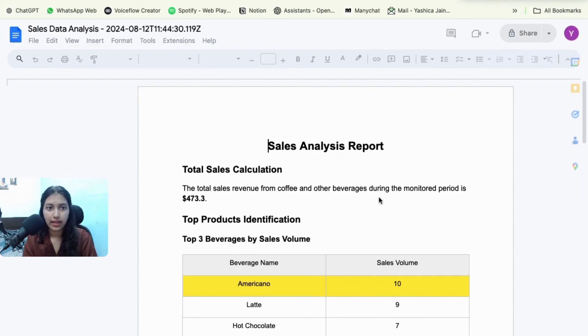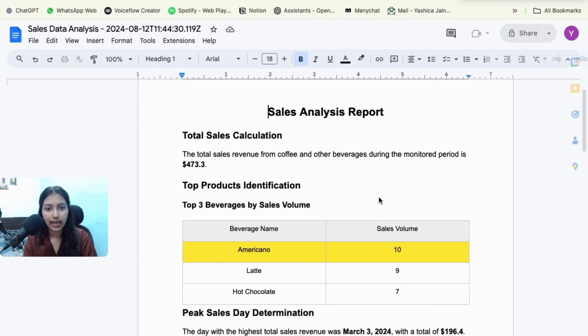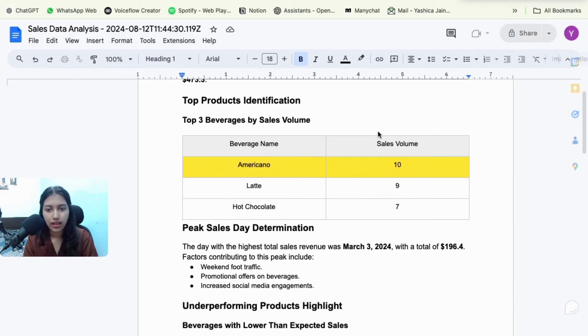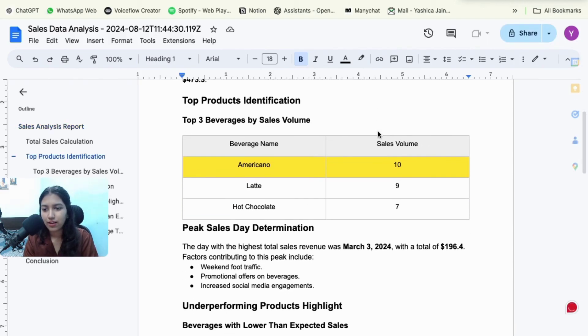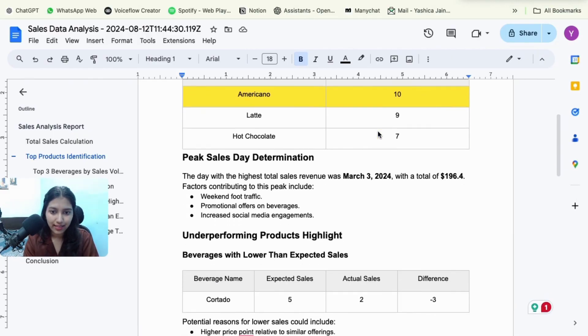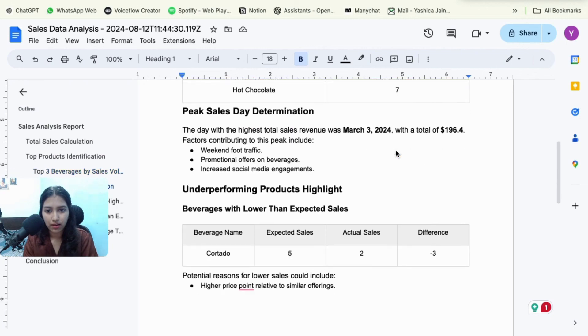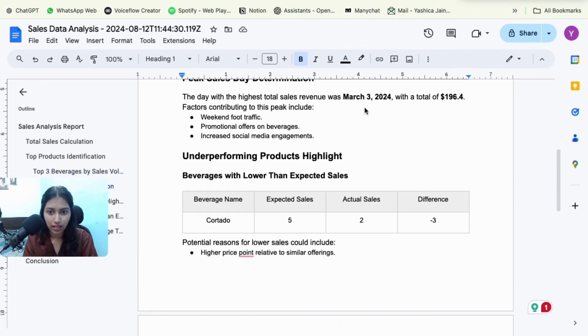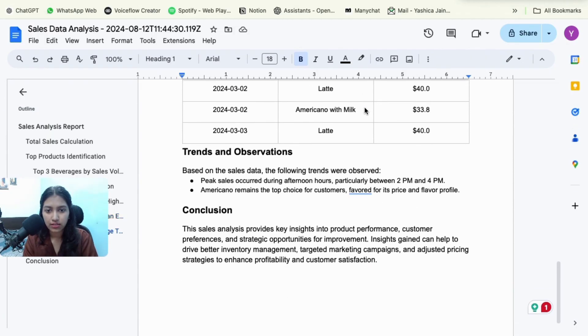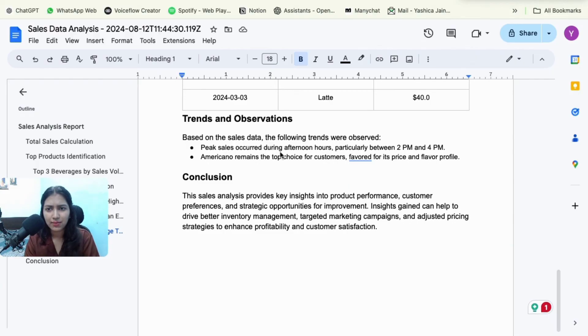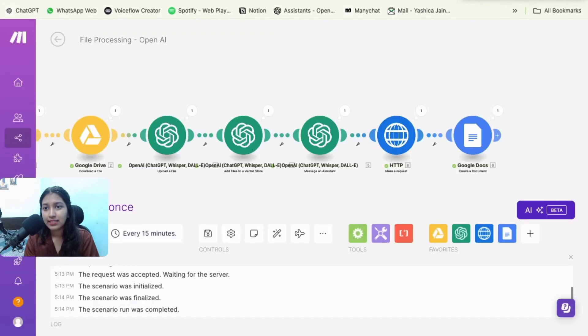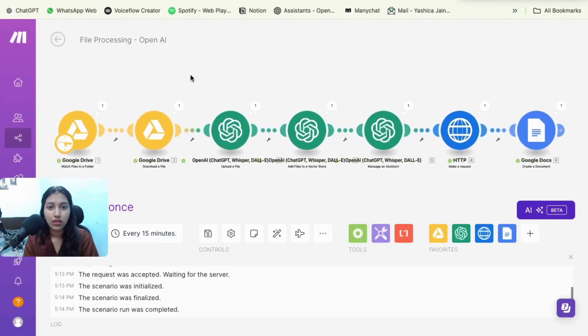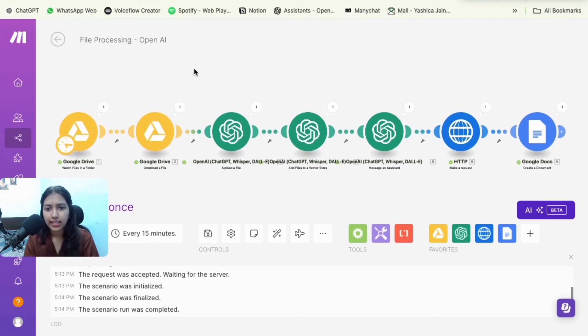Yeah. So this is the file that the GPT has created and it has been entirely formatted by it. So sales analysis report, total sales calculation. I don't know, I just found this data online and I used it. Nothing too serious. Okay, this was the top product, then peak sales days. So it was March 3. And then a few more information, some tables, some trends and conclusions. So I feel it's a pretty good Google Doc. And yeah, that's how you add the file processing capability to your assistant and then use the file and keep it if you want or delete it.